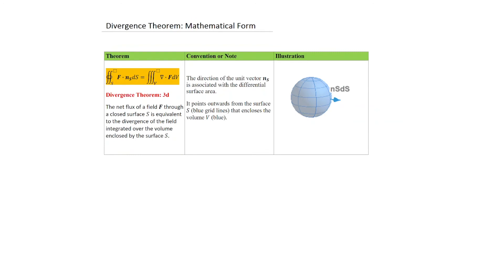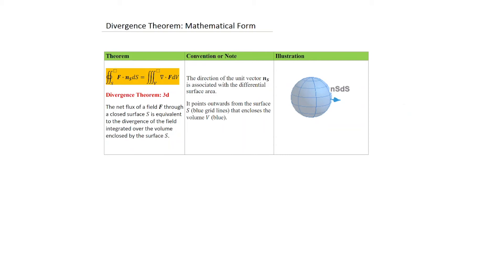For the Divergence Theorem in 3D, we have this relationship which essentially says that if you take a vector field, dot-product it with a differential surface area, and integrate the resultant scalar value over the closed surface, that's equivalent to taking the divergence of the vector field and integrating it over the volume enclosed by the closed surface. The surface area vector must be pointing outwards from the surface that is bounding the interior volume. Always keep this in mind so that you do not confuse the Stokes Theorem convention with the Divergence Theorem convention.